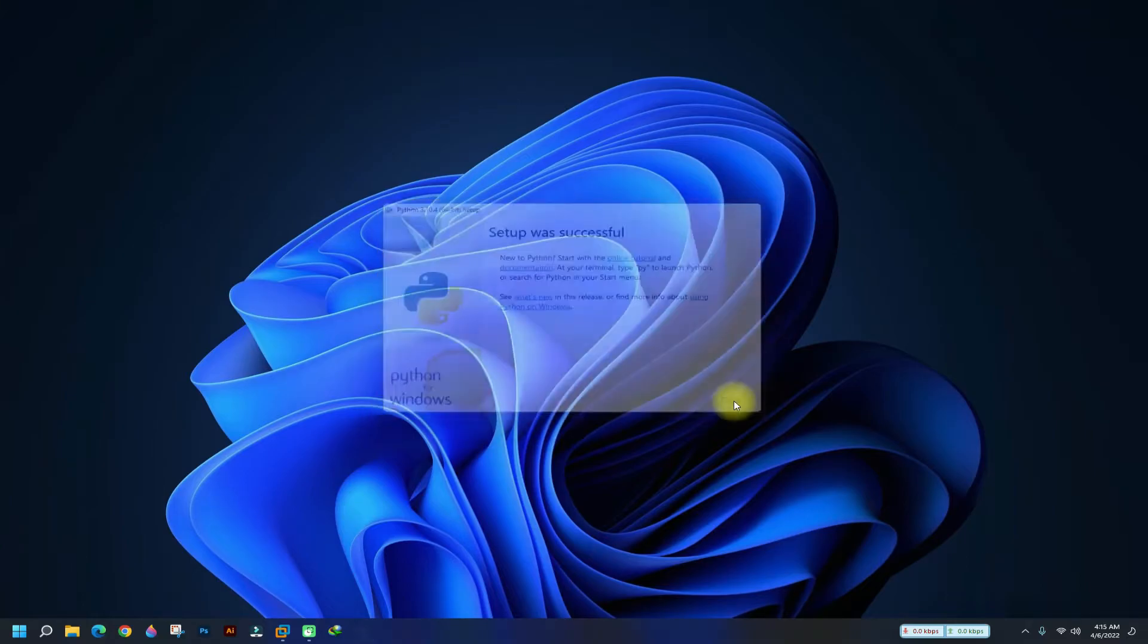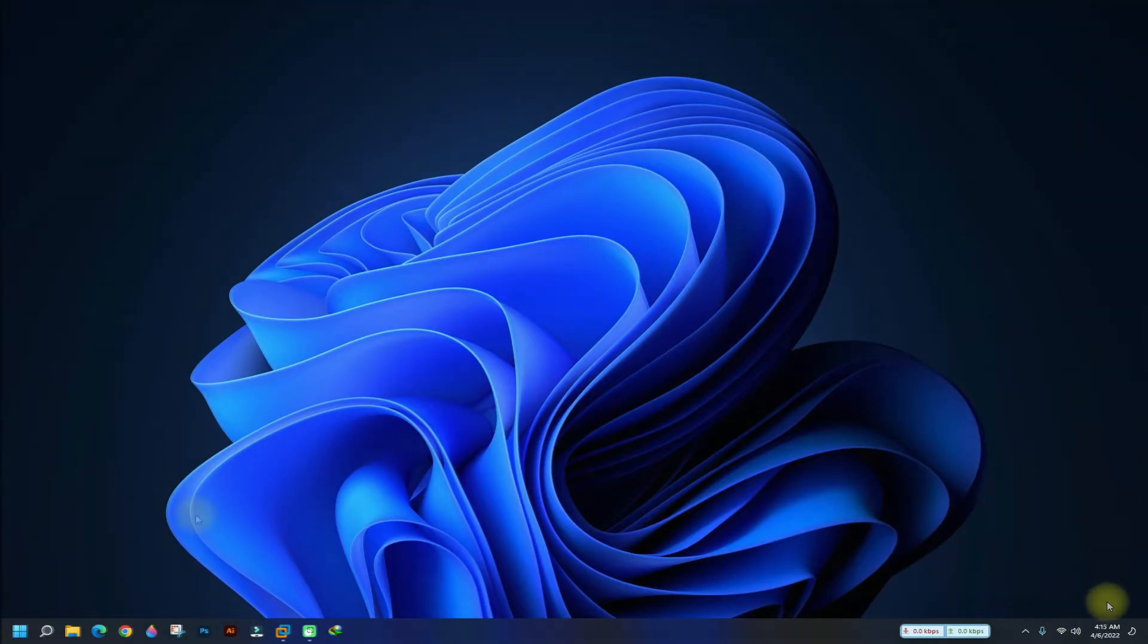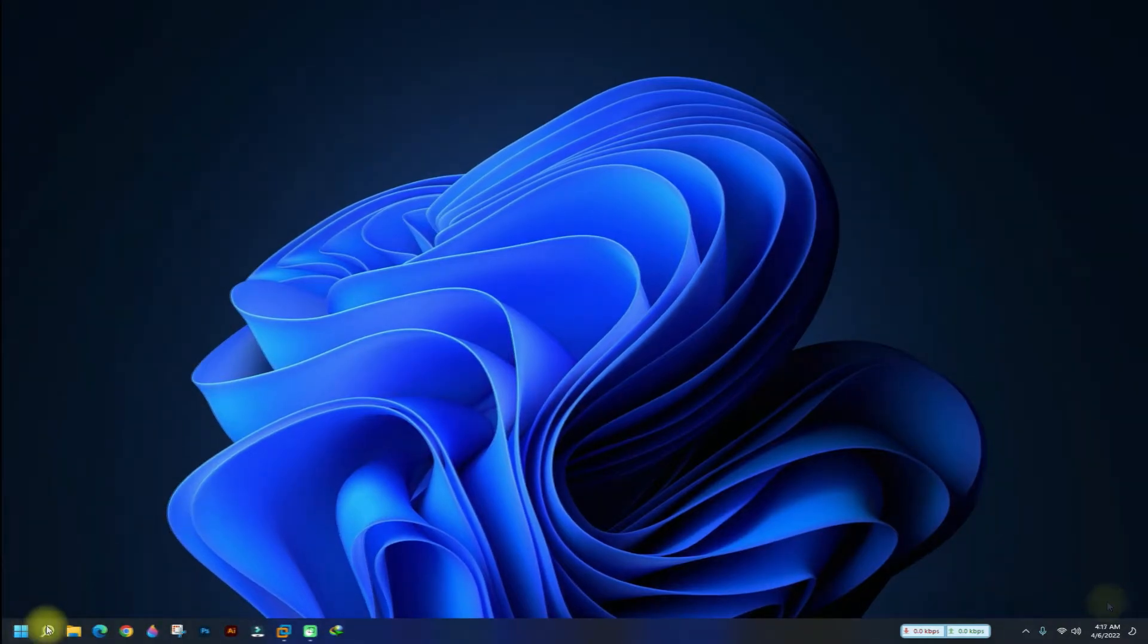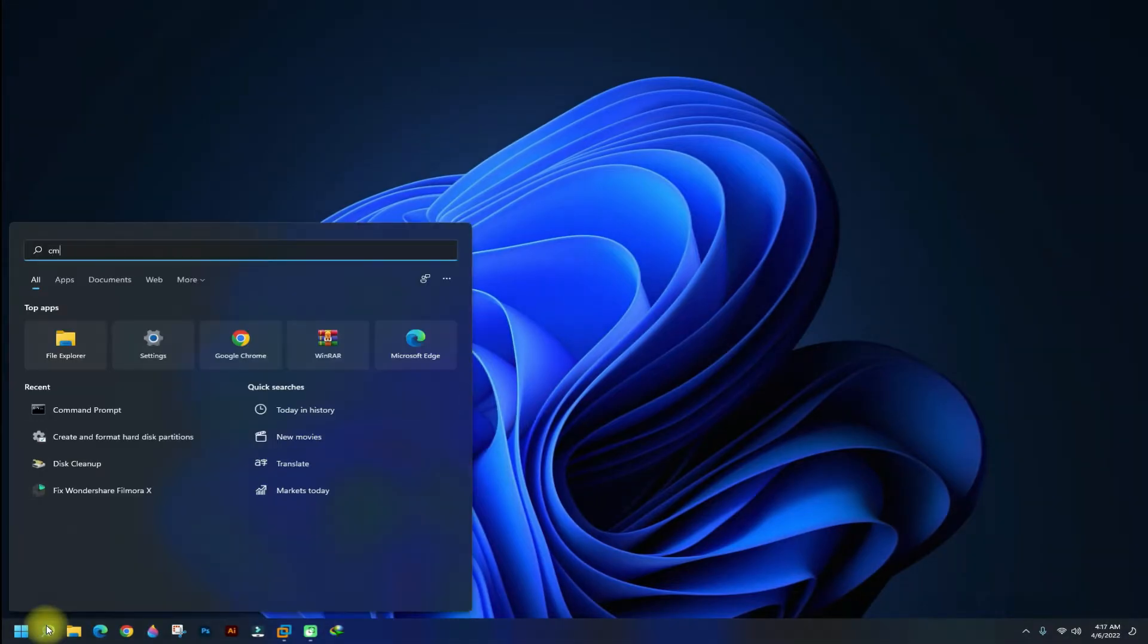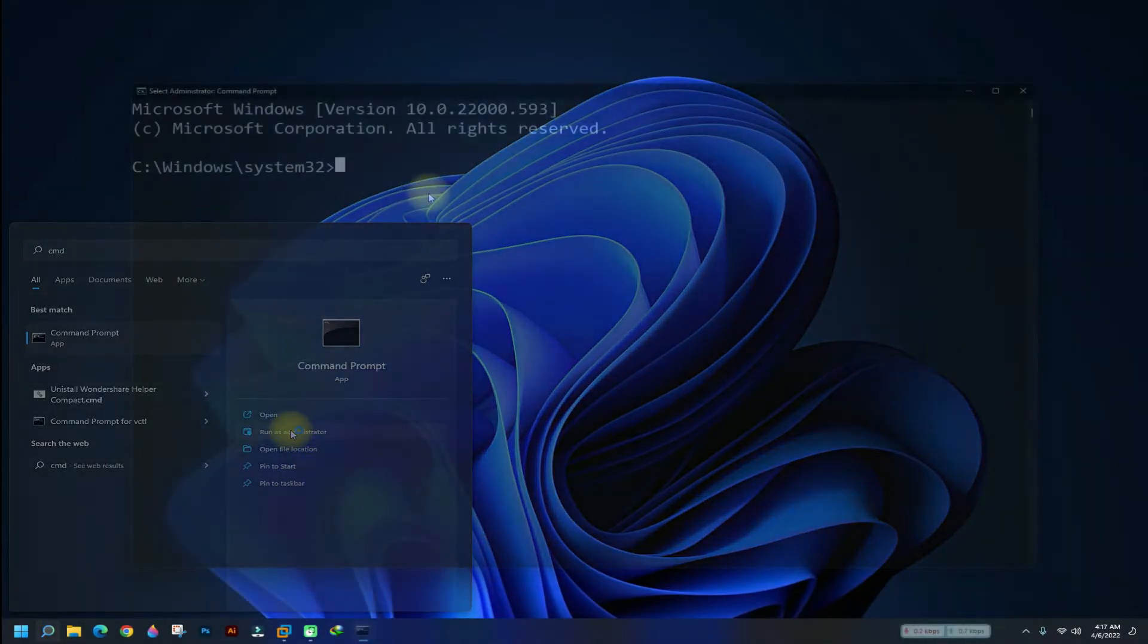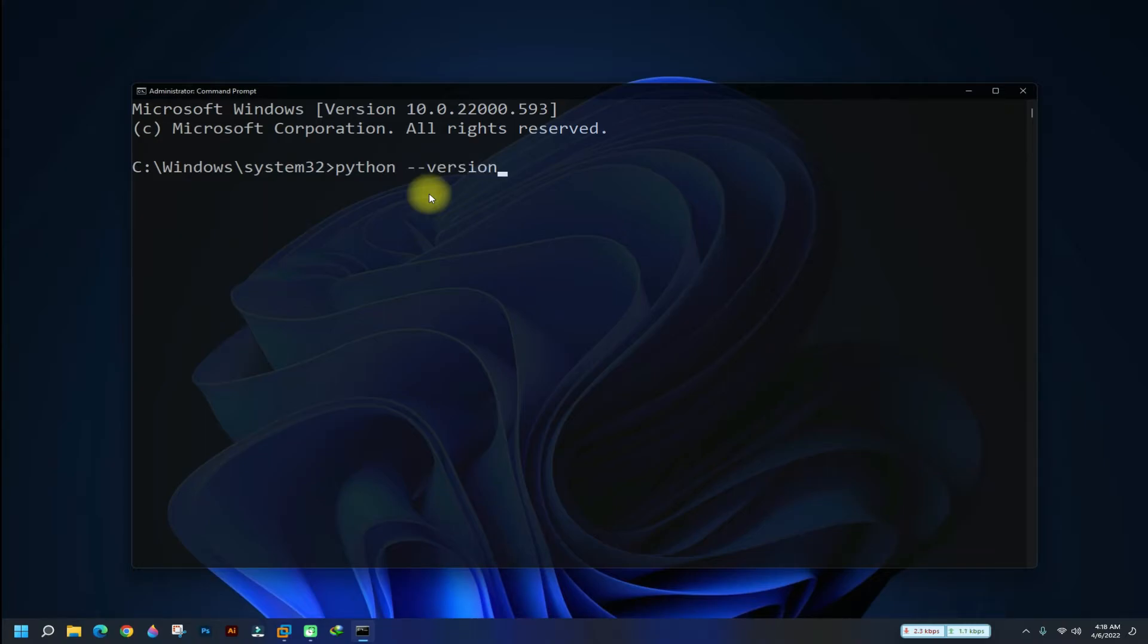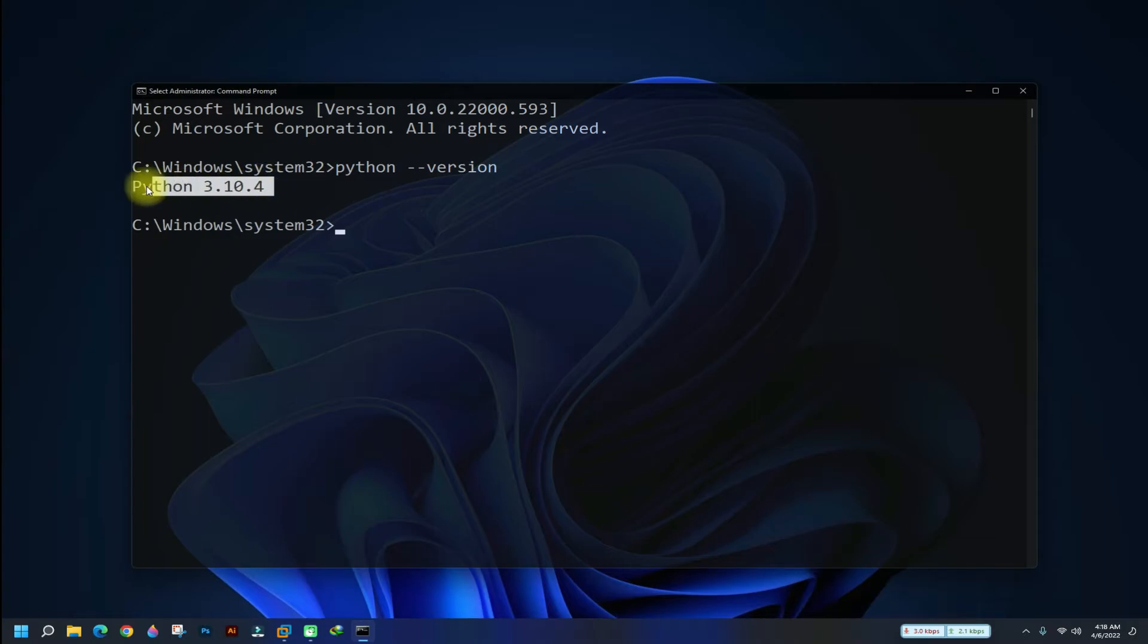You must be seeing setup was successful output. Let's confirm Python installation and the related things. Open command prompt on your PC. You can check Python installed version as shown. You must be seeing Python 3.10.4 as an output.